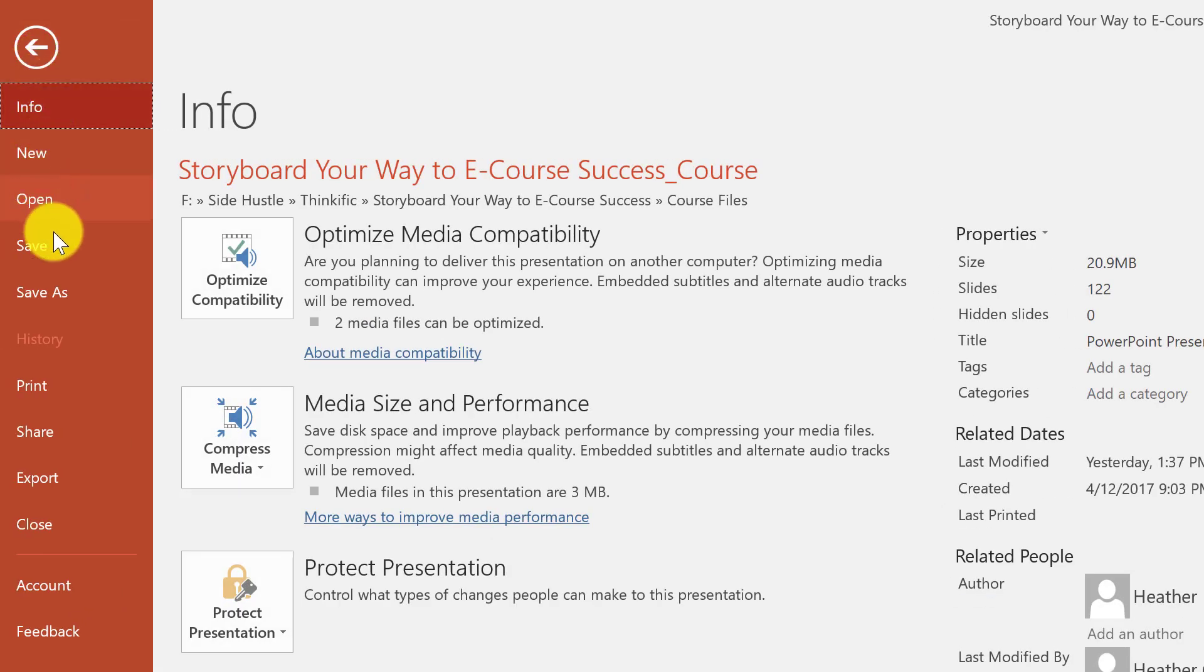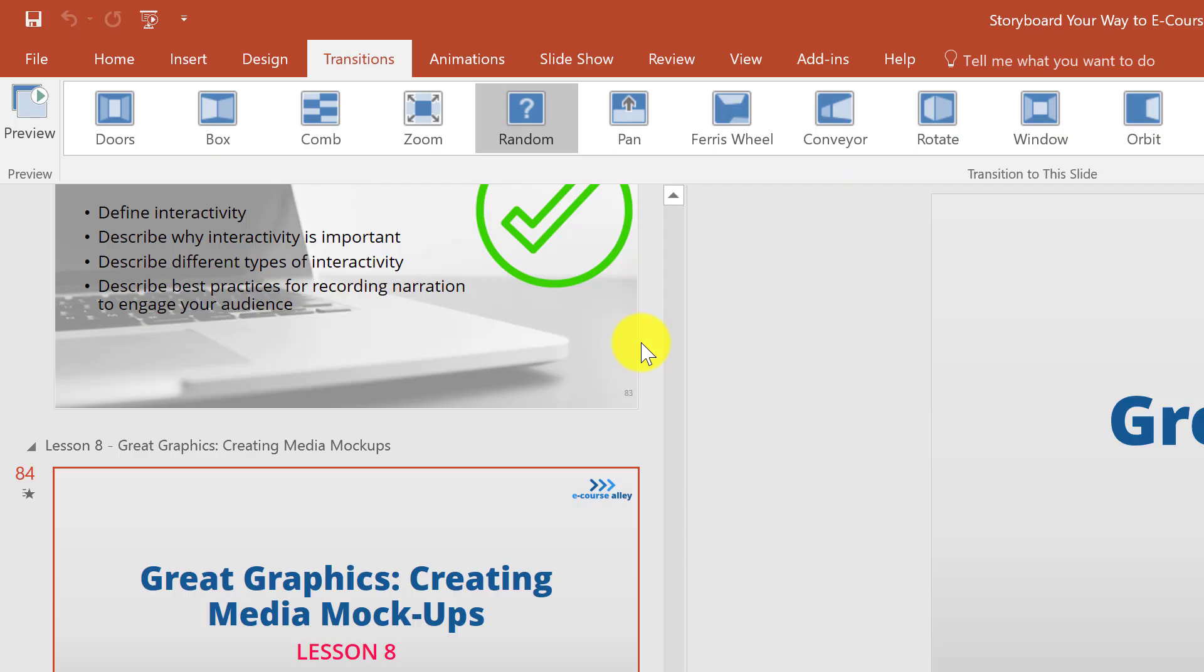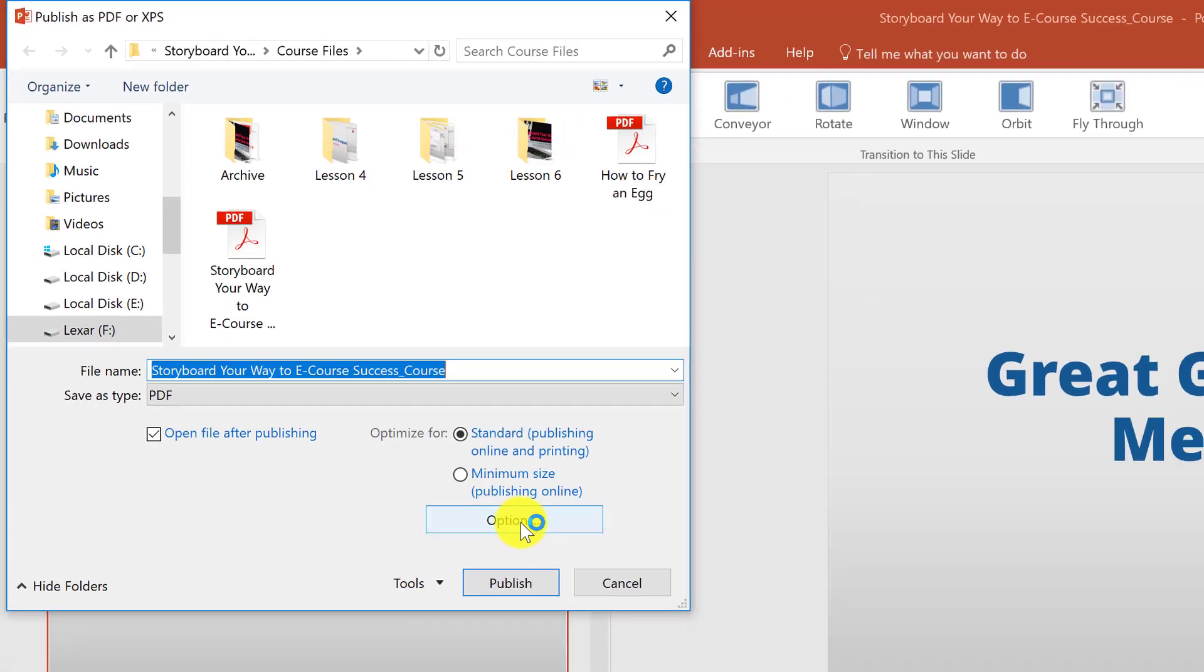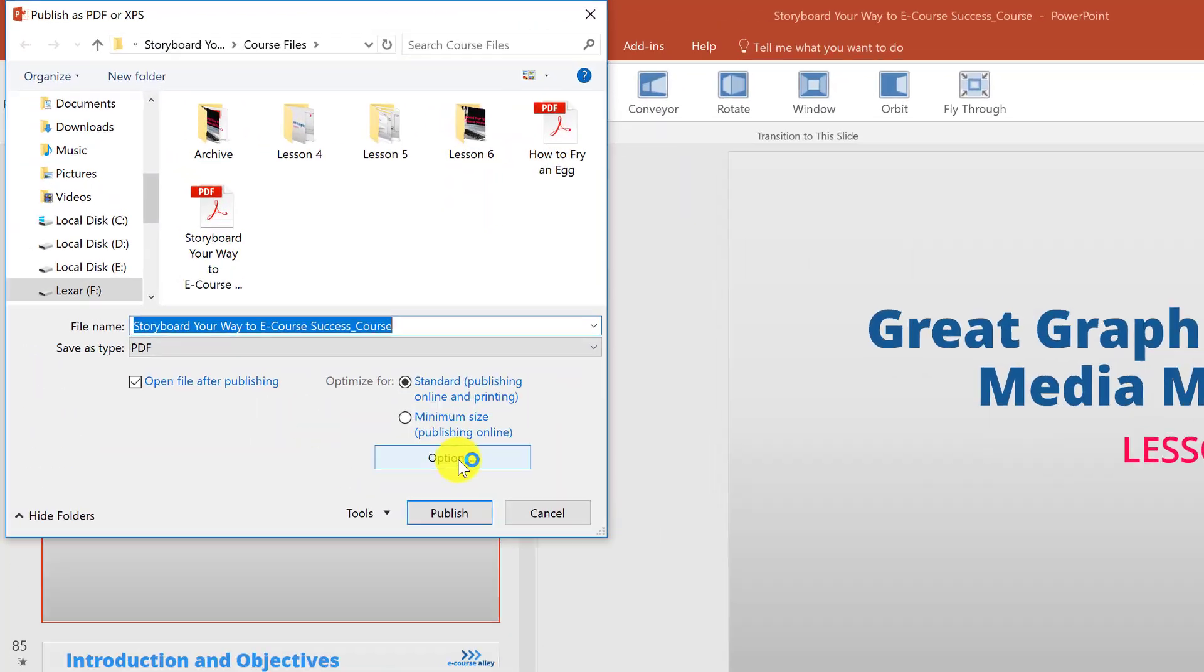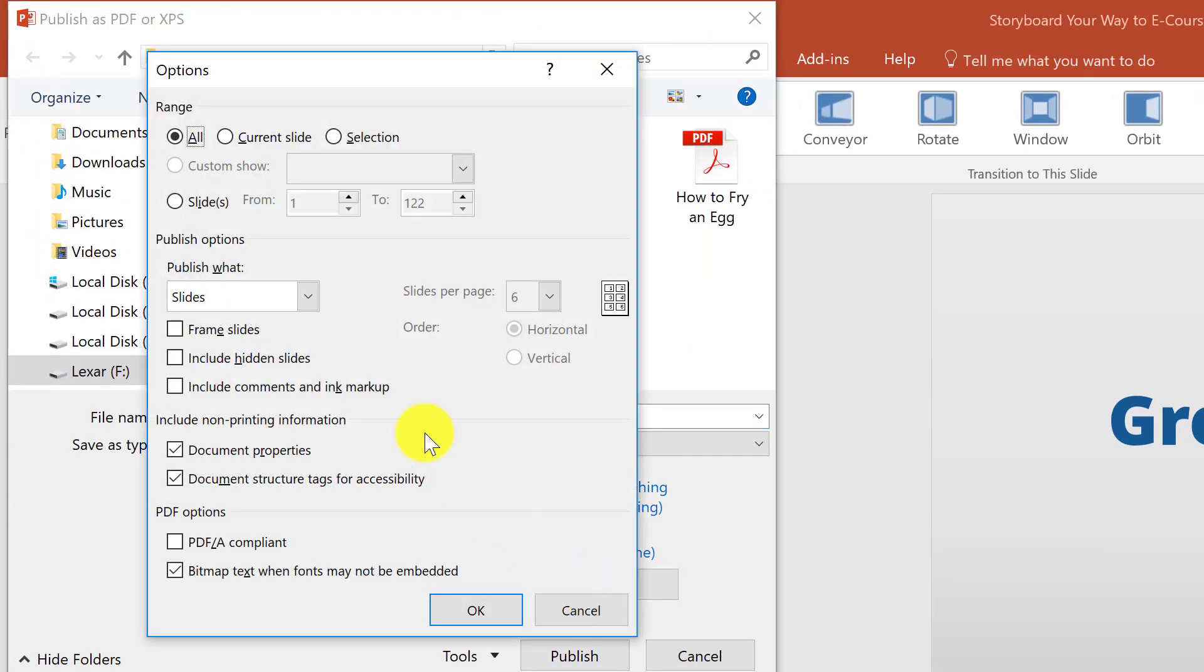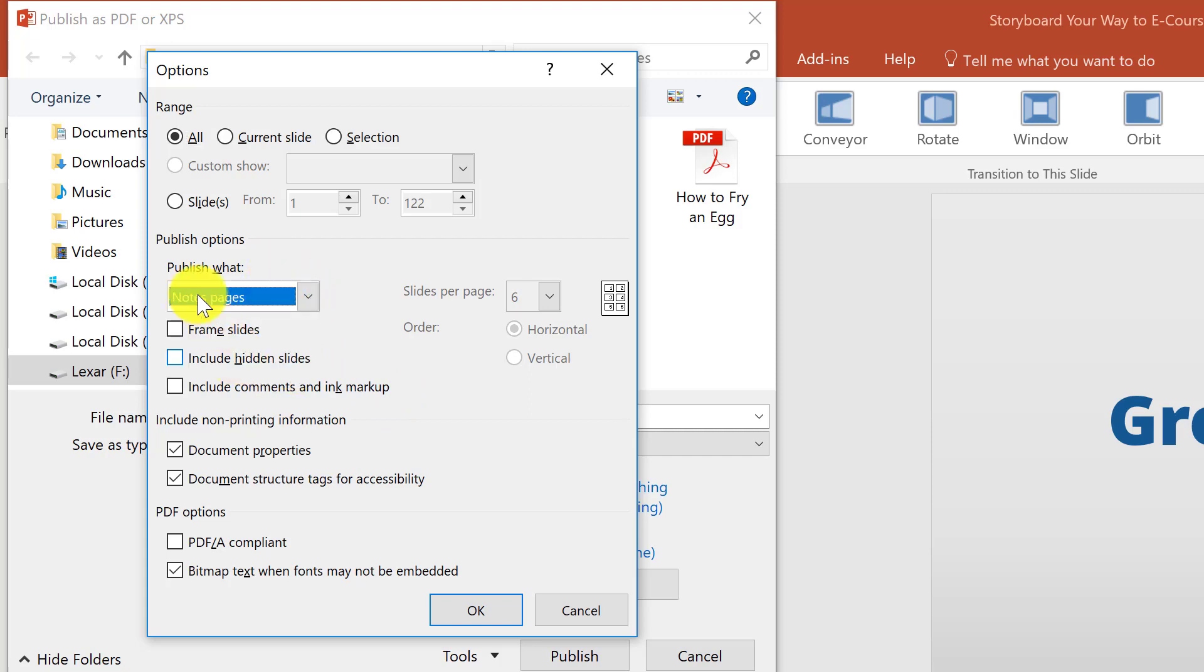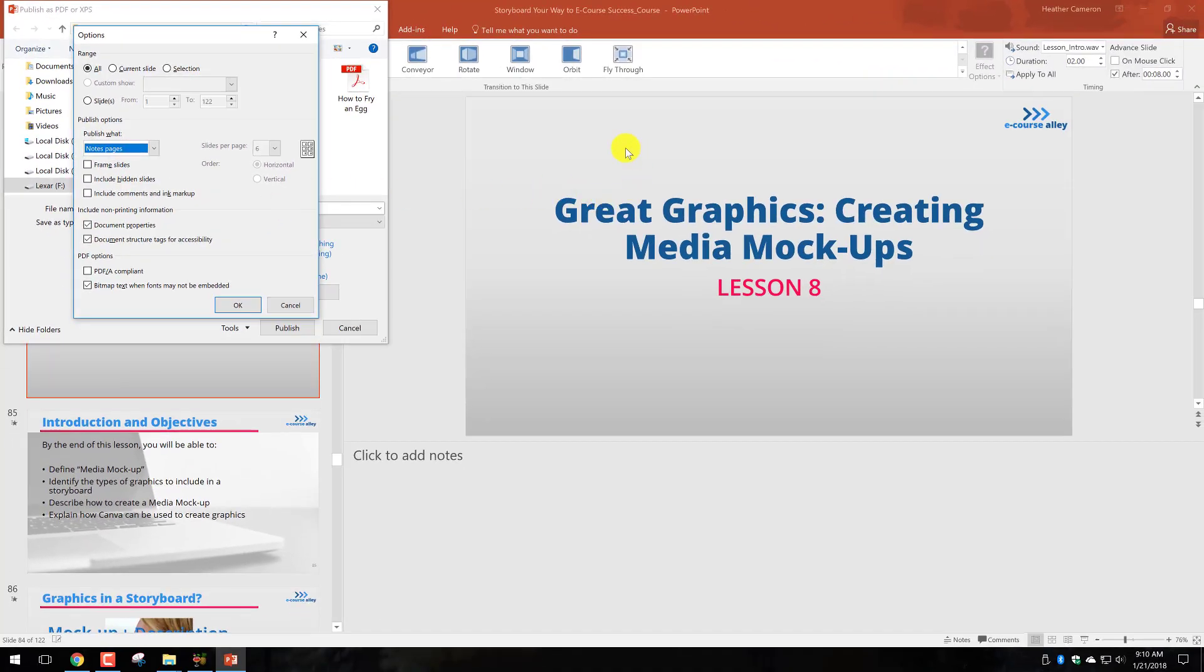You can export as a PDF. When you do that, you have to look at the options right here, because if you just export as a PDF normally, you're only going to see the actual PowerPoint slides but not your notes. But if you go to options, you can choose notes pages up here. When you do that, it's actually going to show you your actual screen with the notes below it.